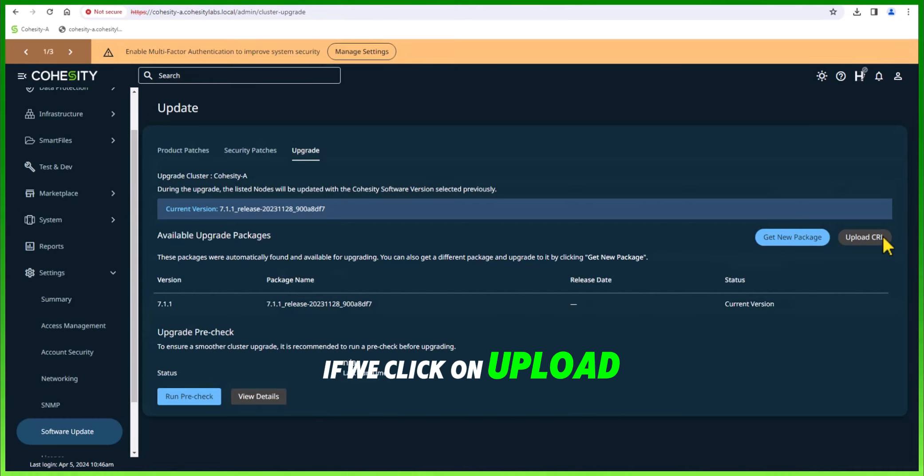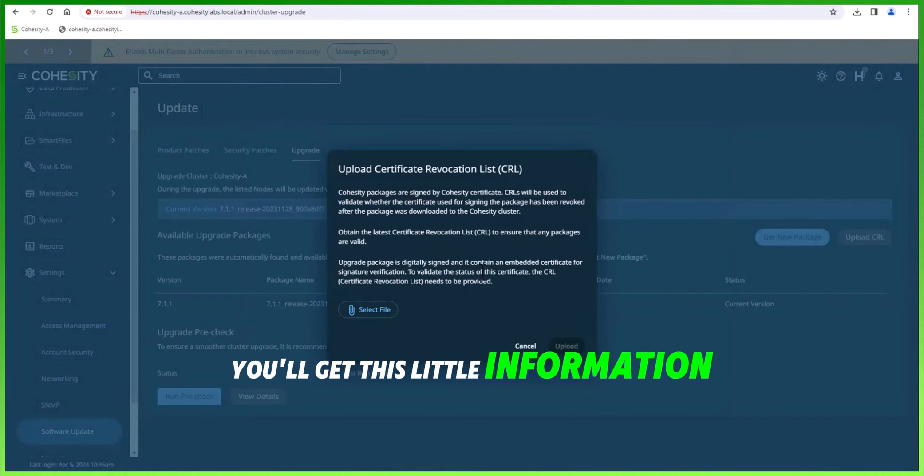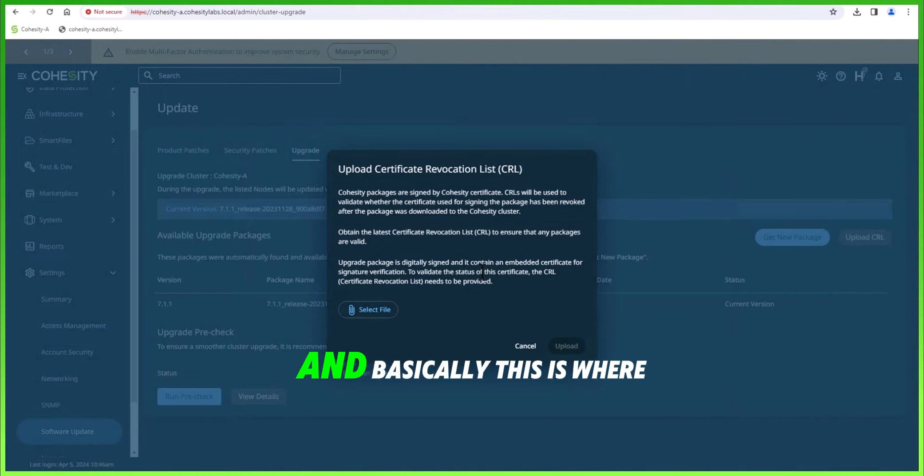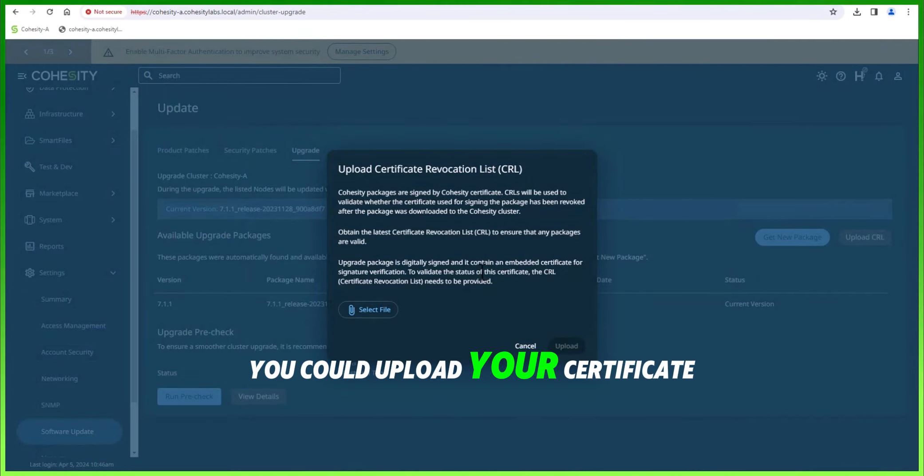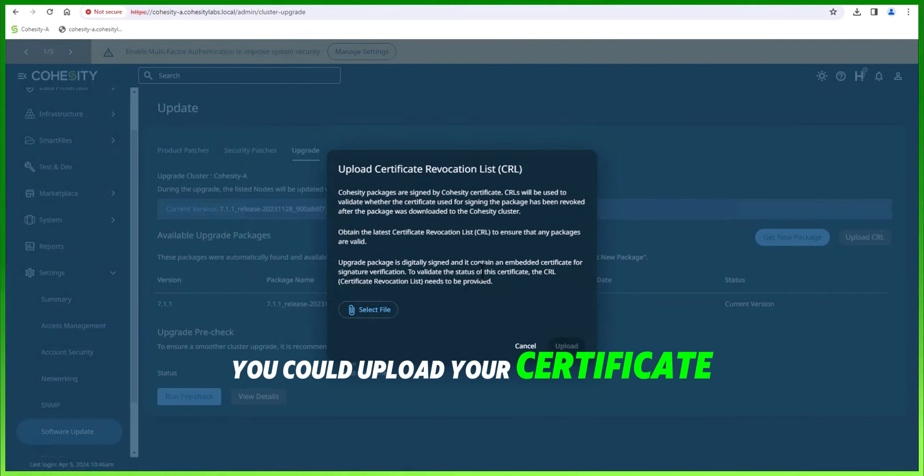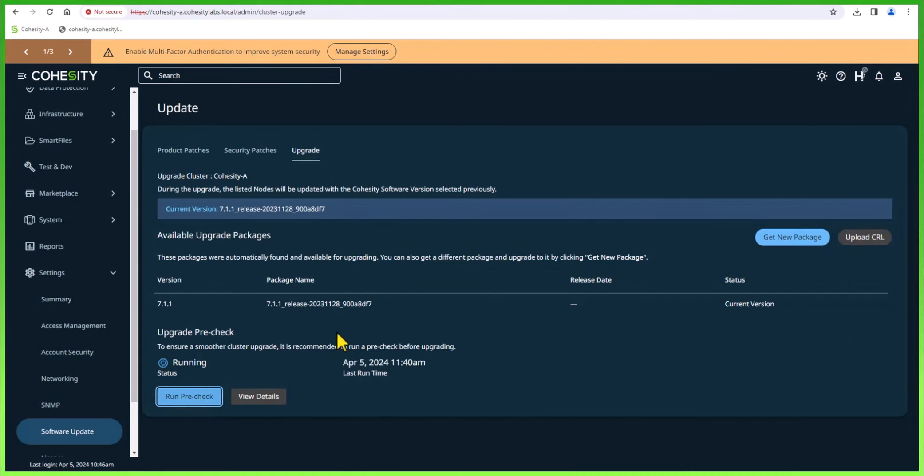If we click on upload CRL file, you'll get an informational message. This is where you could upload your certificate. Next, we're going to click on run pre-upgrade check.